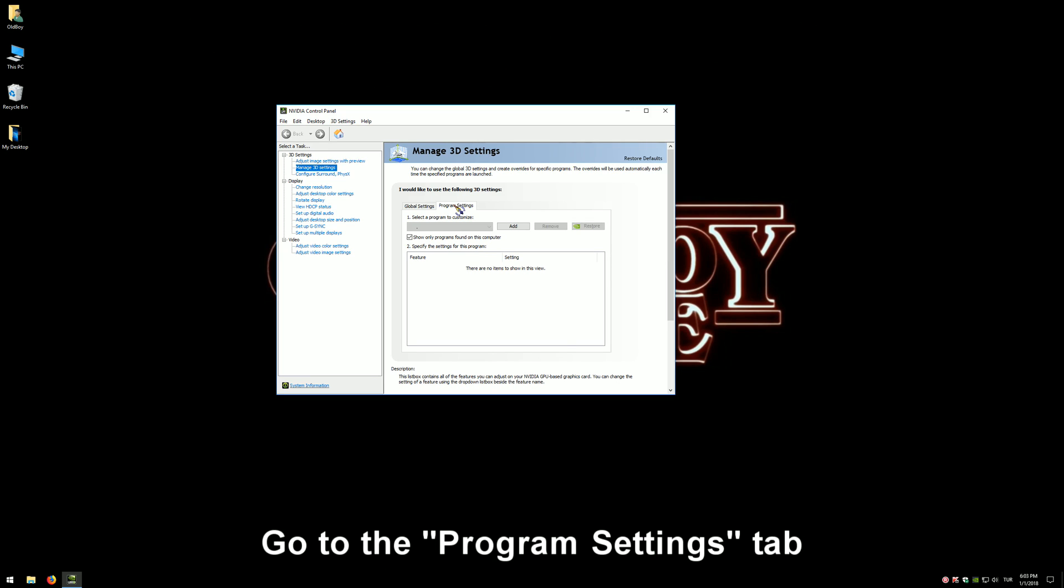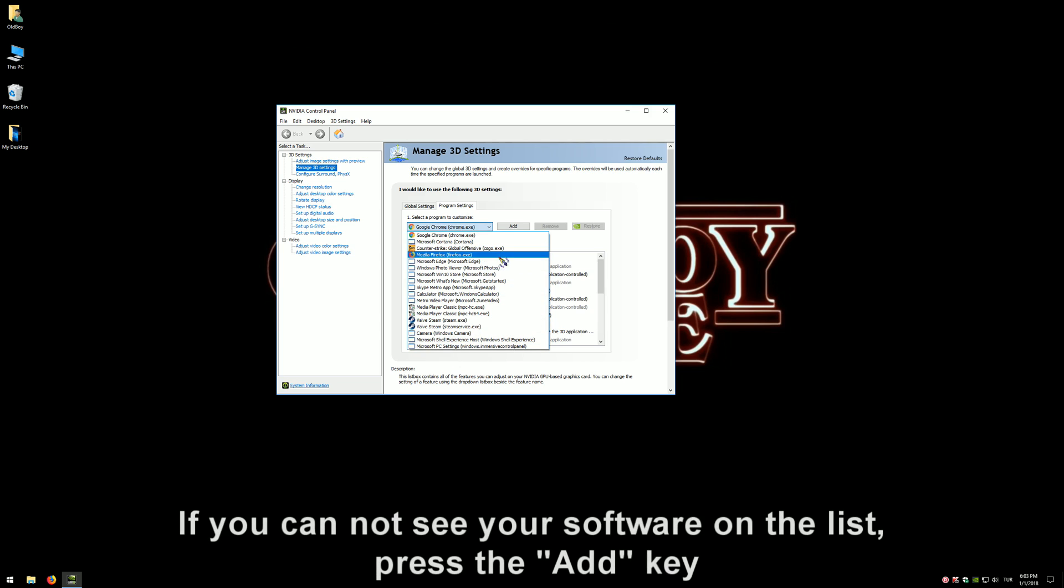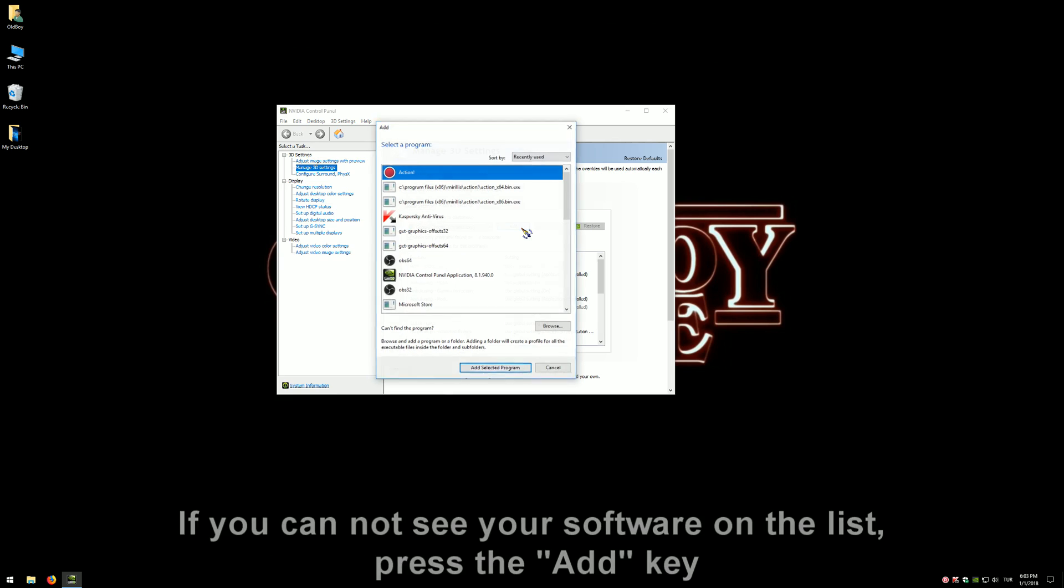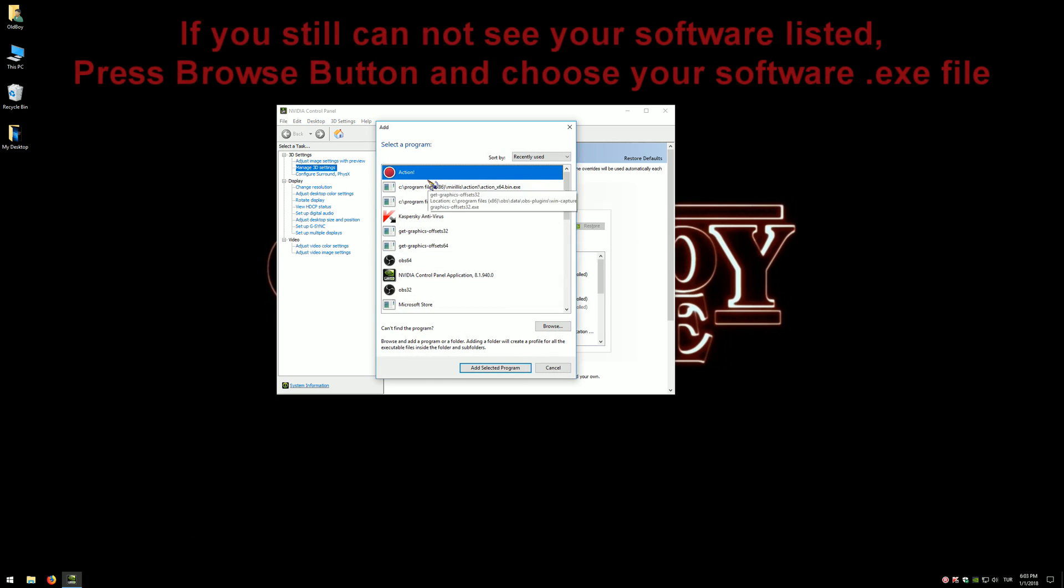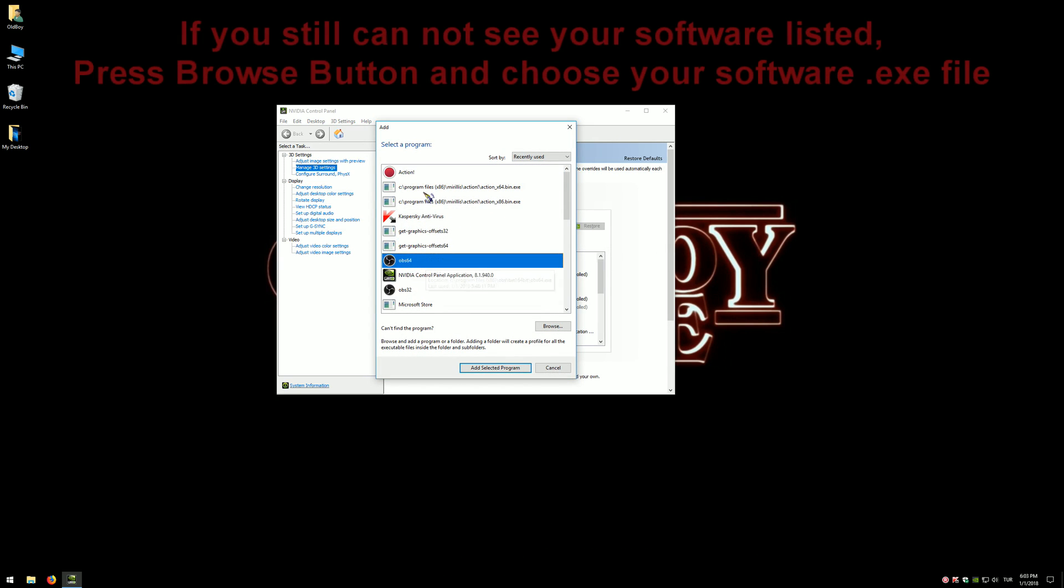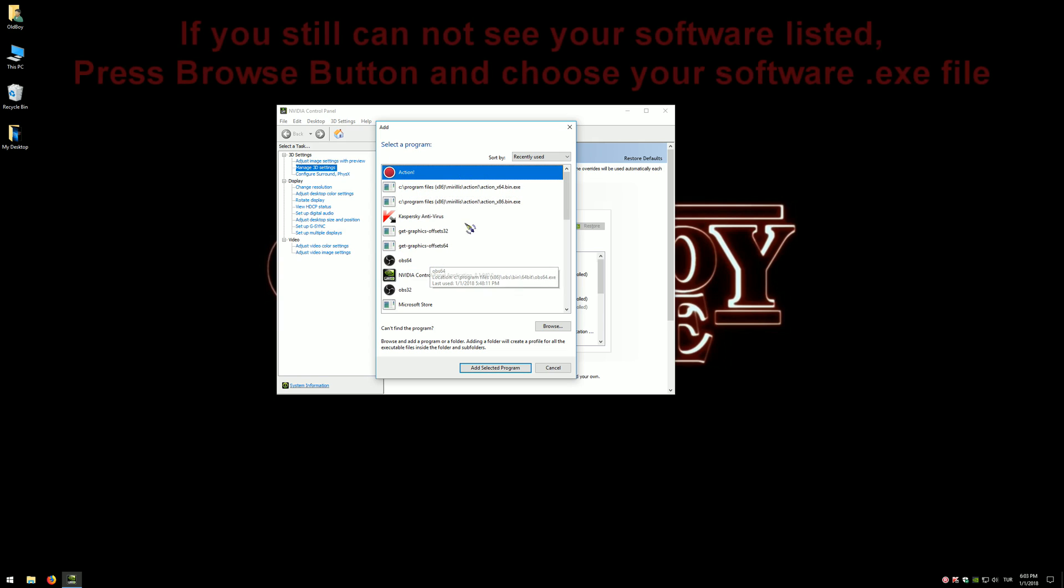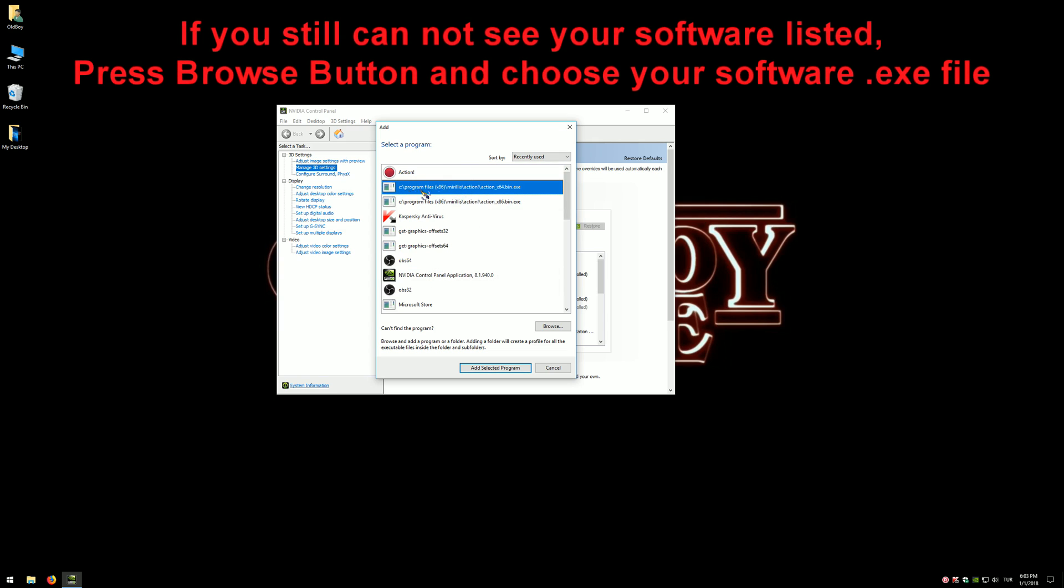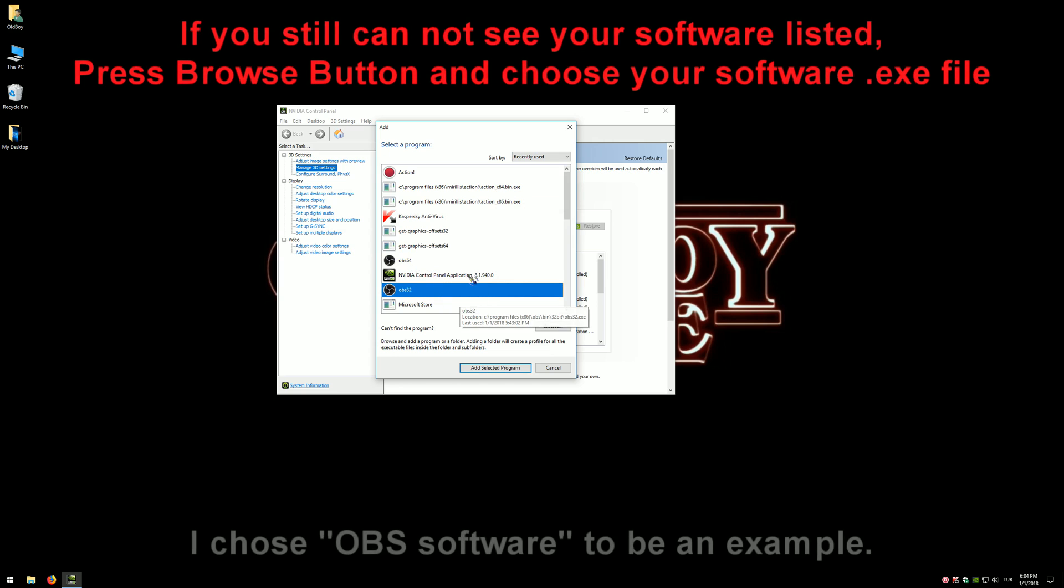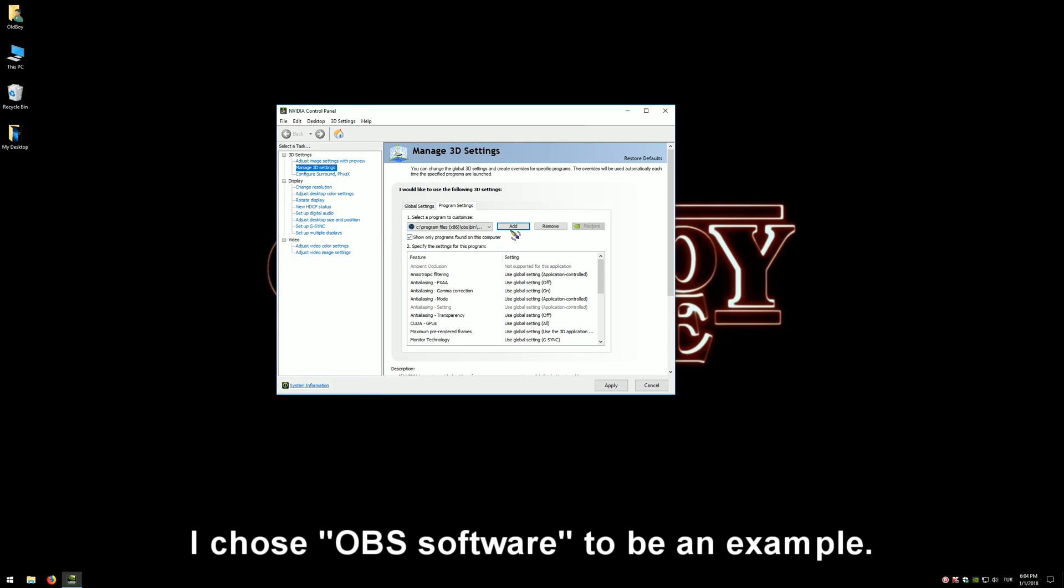The software you want to change may not be in the 'Select a program to customize' section. In this case, press the Add key. You will see the software you're looking for in the list. If you still cannot see it, you can click the Browse button and choose your software's .exe file and continue the guide.